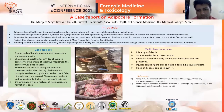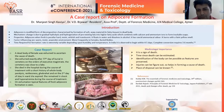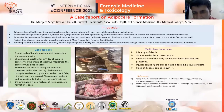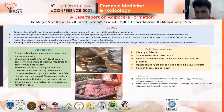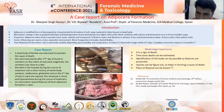Medico-legal importance: it is a sign of death. Time since death can be estimated. Identification of the body is possible as features are preserved. Injuries can be identified. Cause of death and place of disposal can be determined.